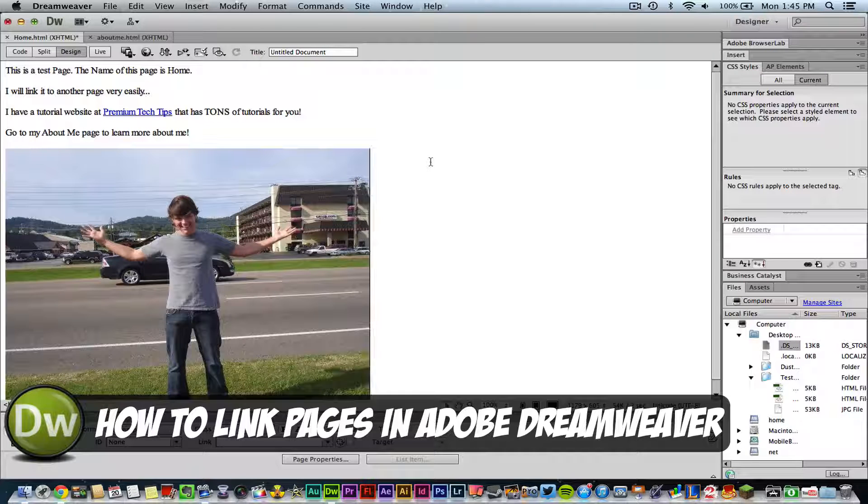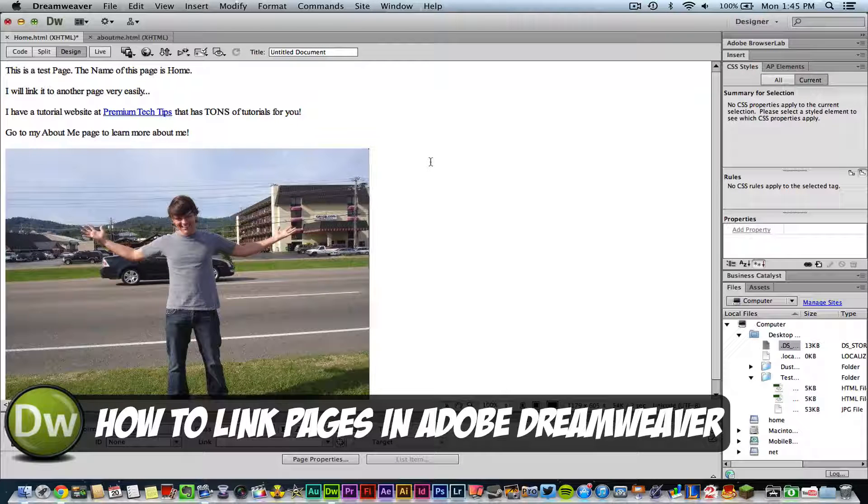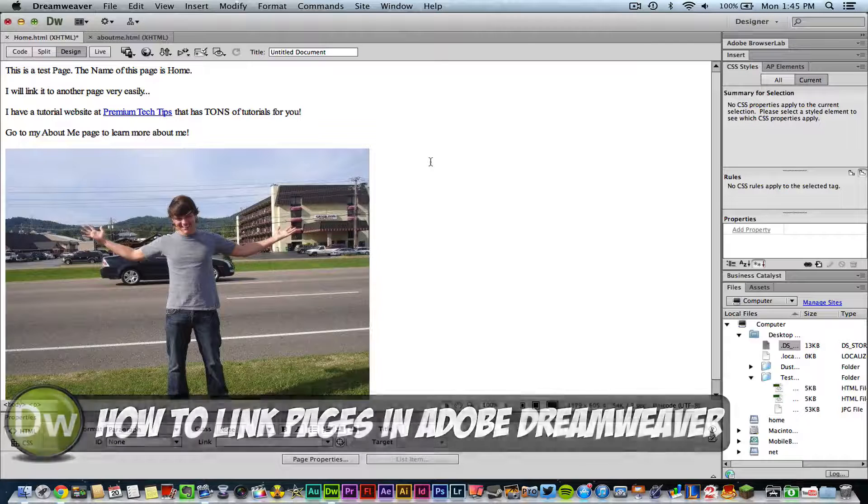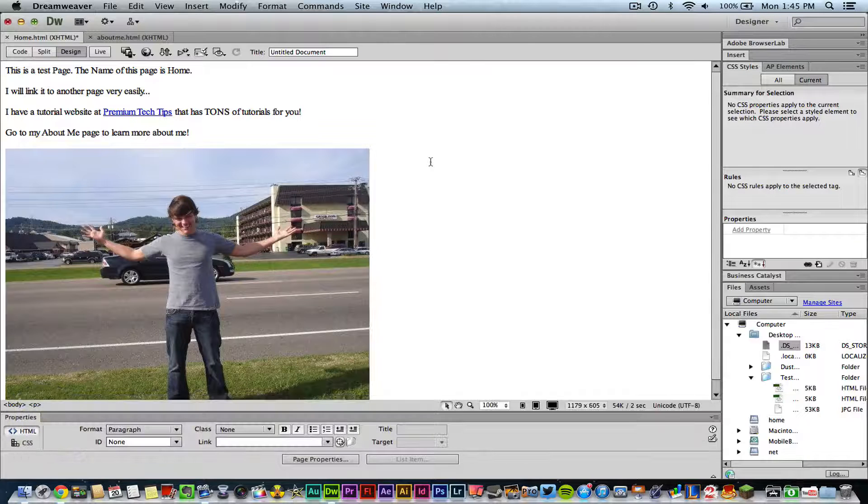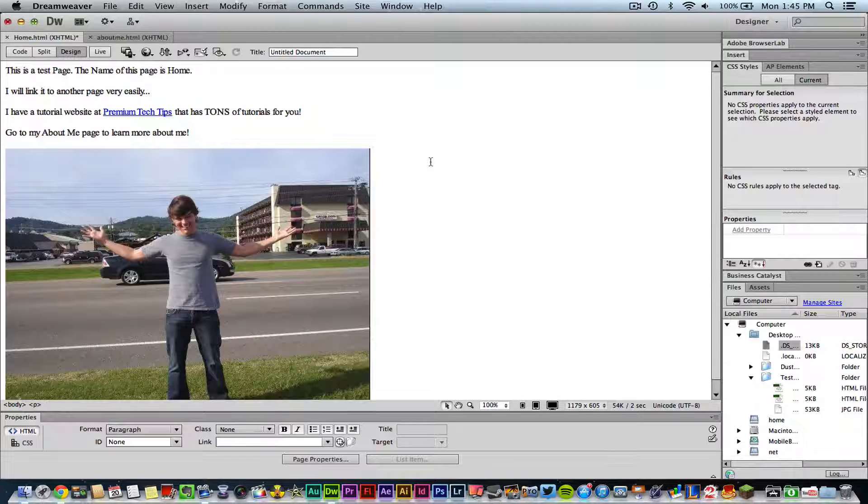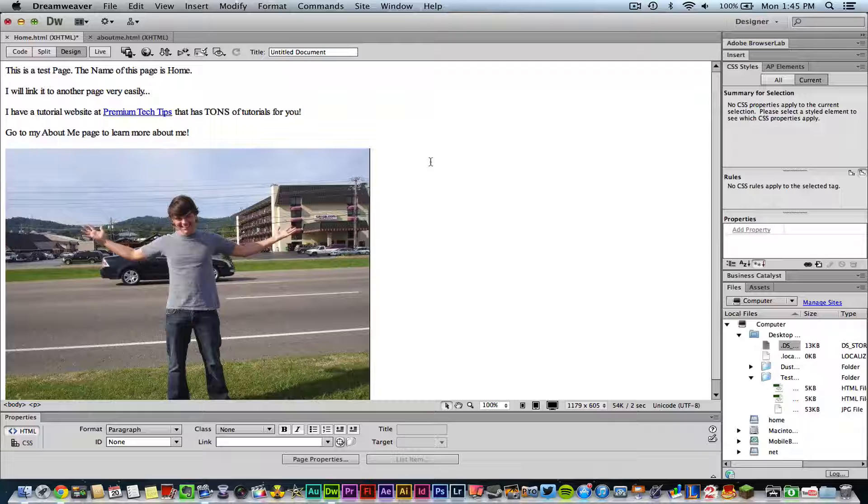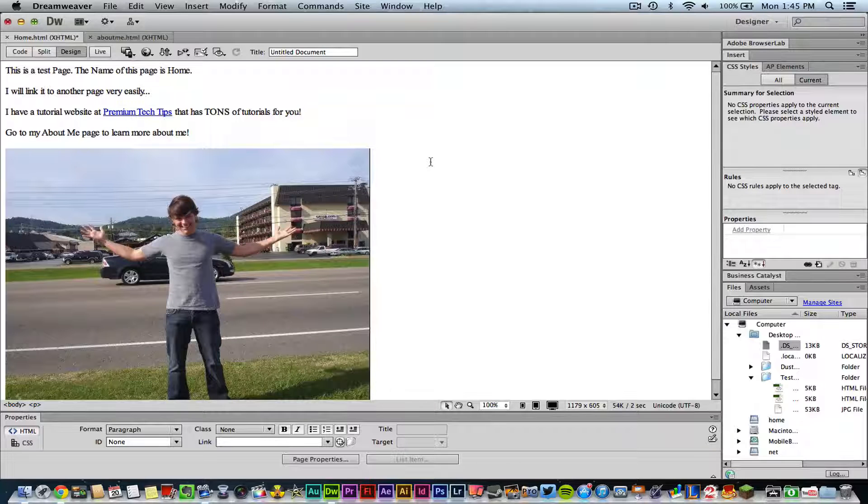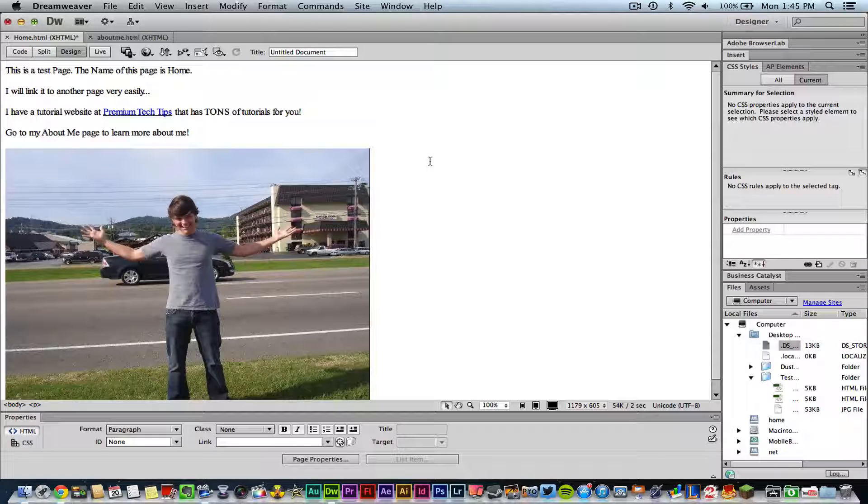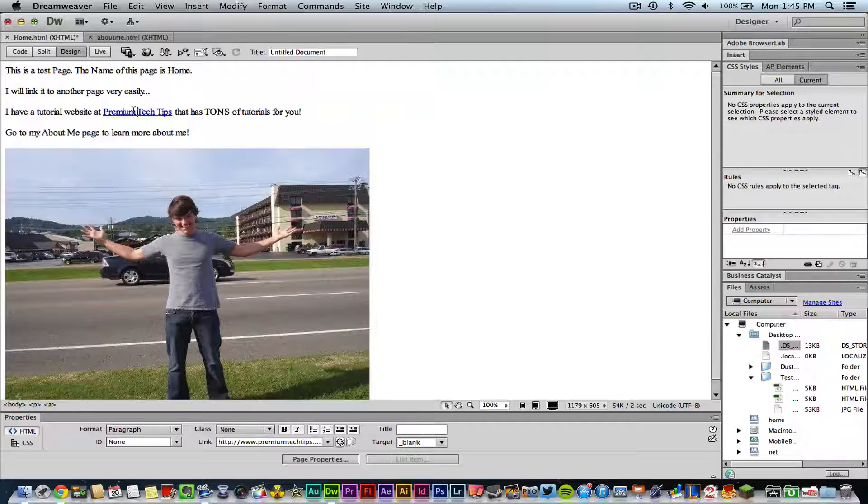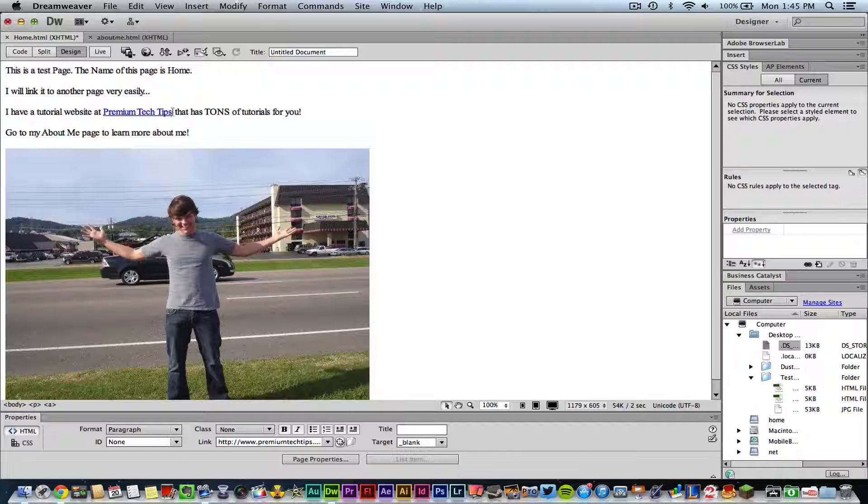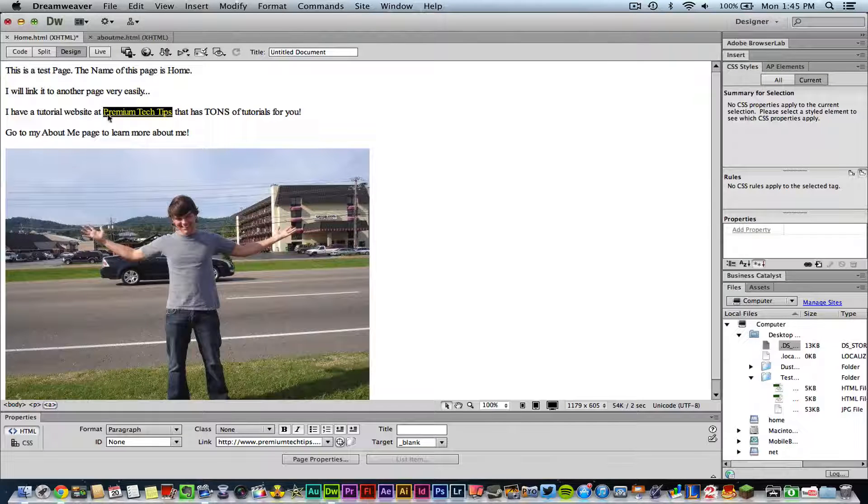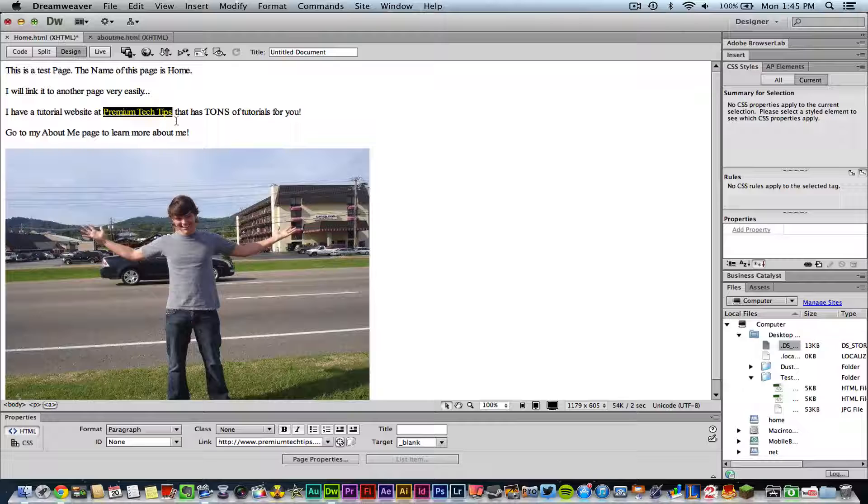So let's go ahead and talk about those now. The first one that I have here I've already linked to my other website, which is my Premium Tech Tips website, which is my primary website.